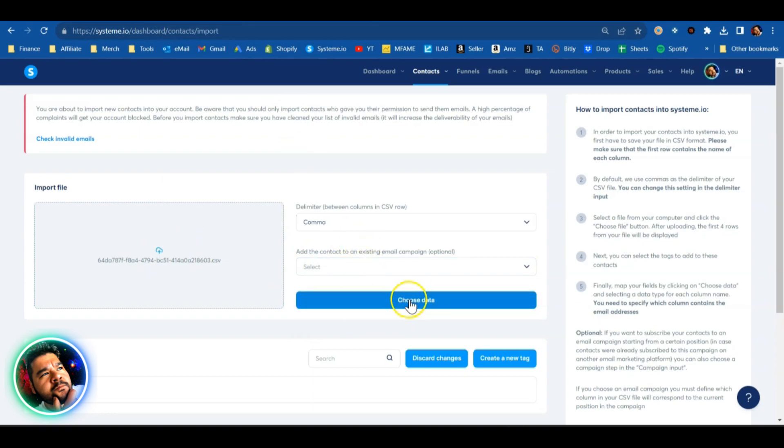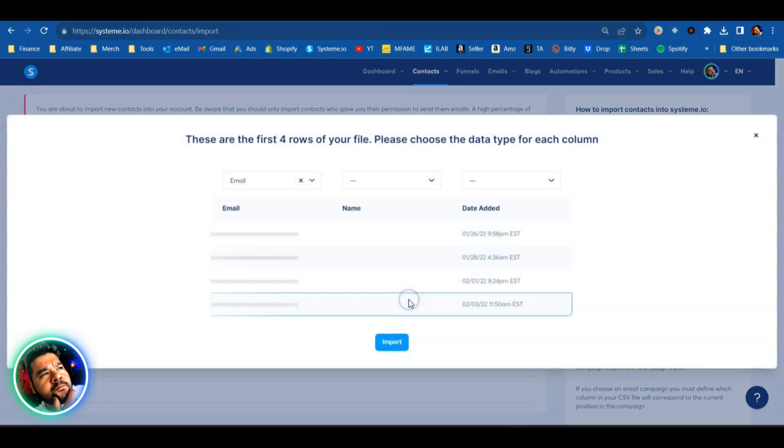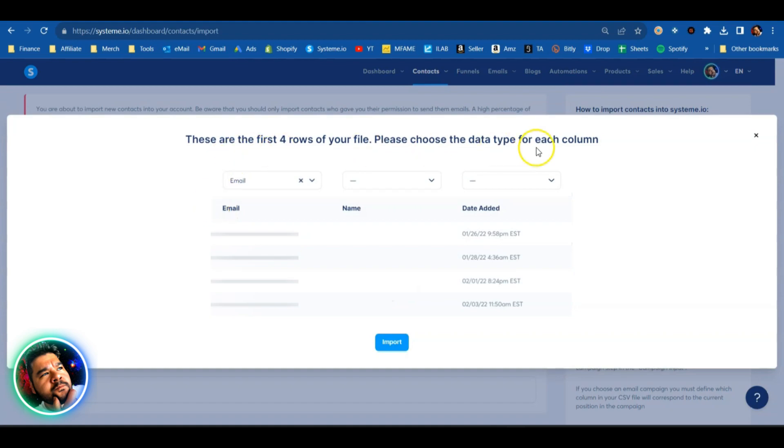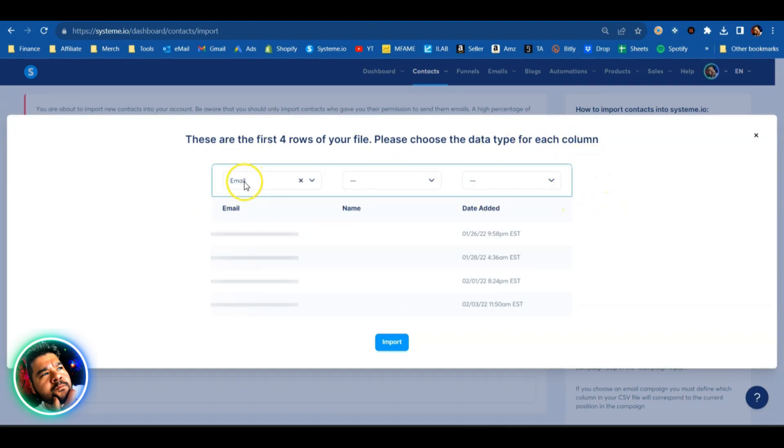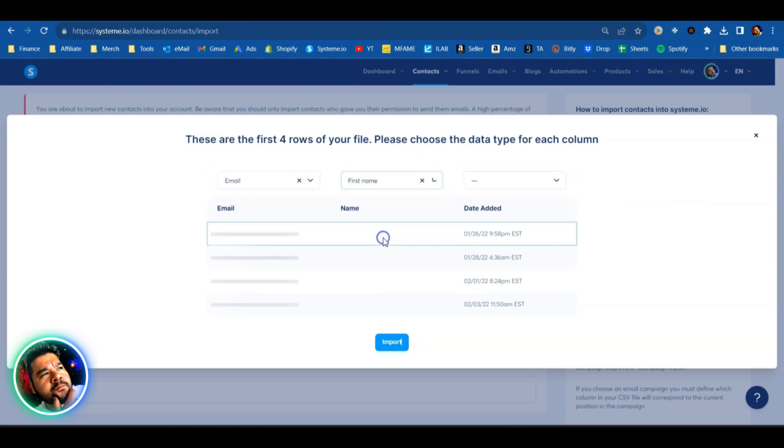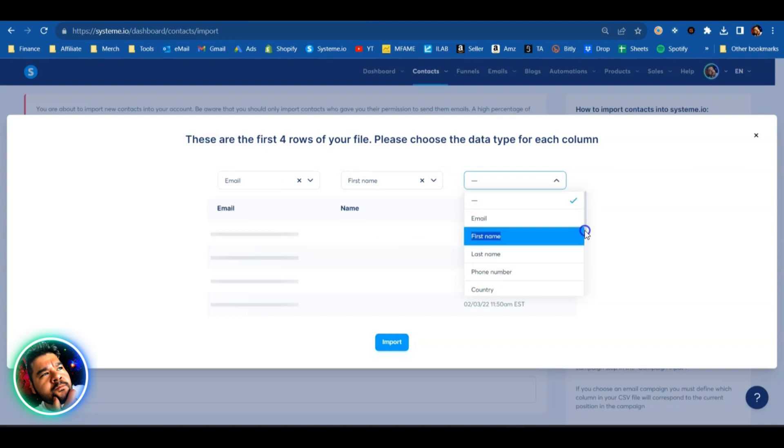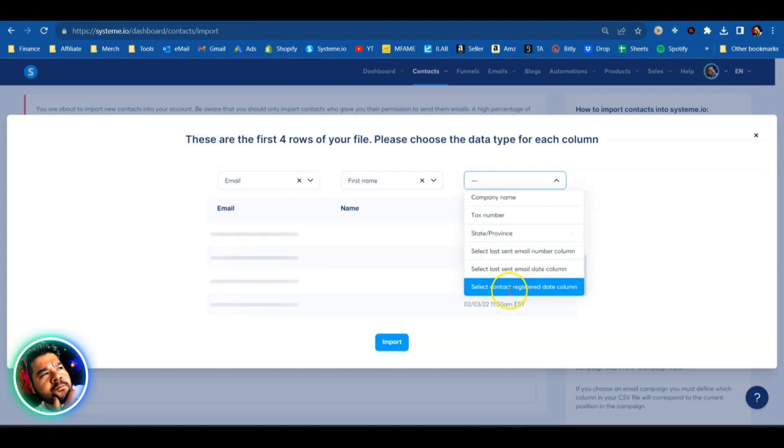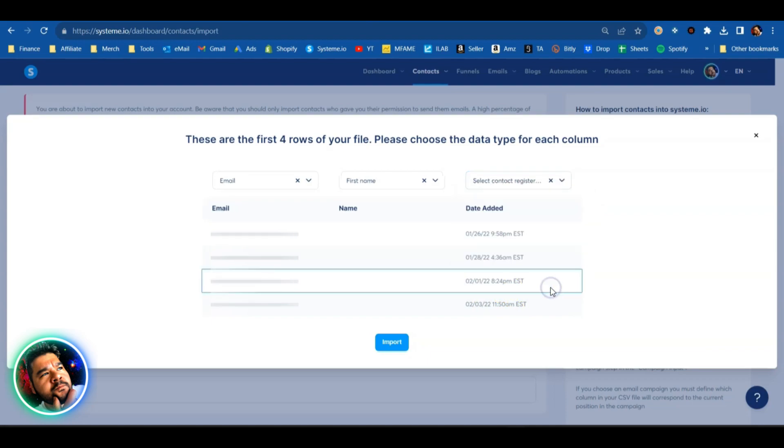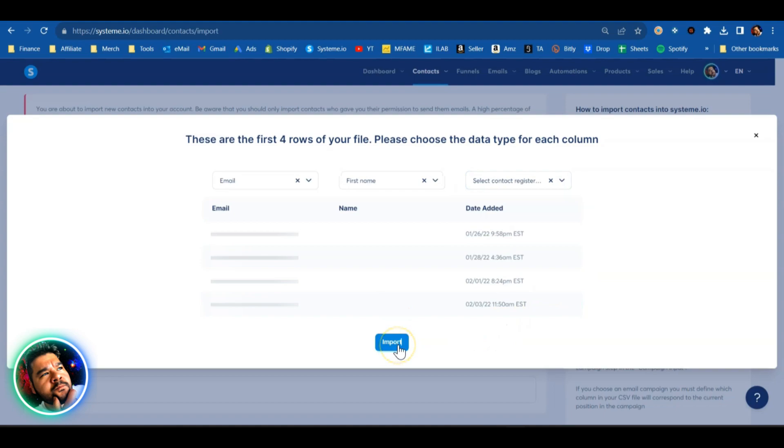Next you're going to hit on choose data, click on that, and you'll be given the first four rows so that you can identify what these rows are. The first one being the email address, this one here being the first name, and my last column is going to be the date that they subscribed. Select contact registered date column, I'll click on that, and then I'm simply going to hit import and these 1700 contacts will be imported into my System.io account.